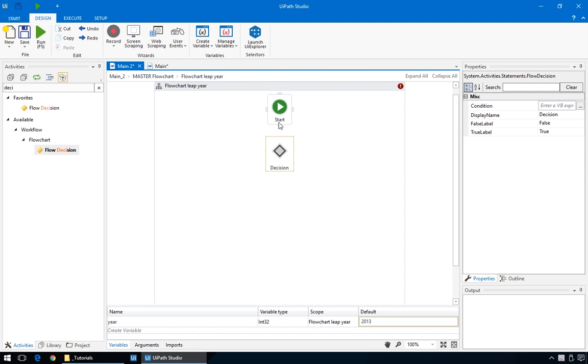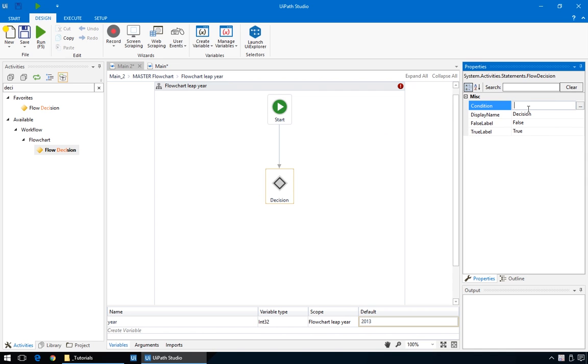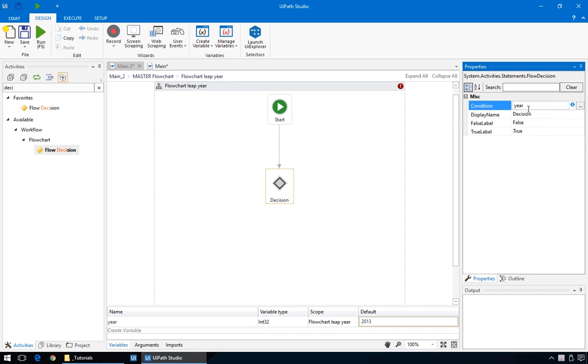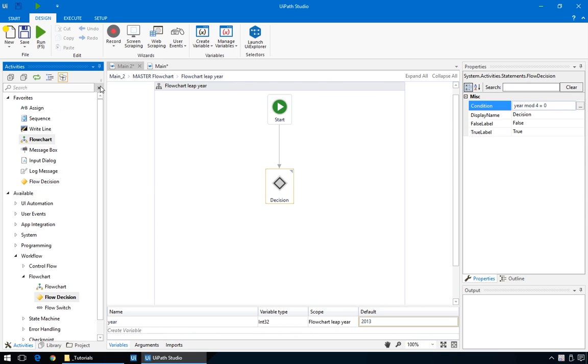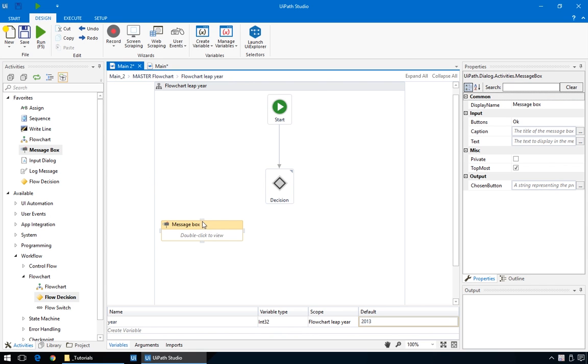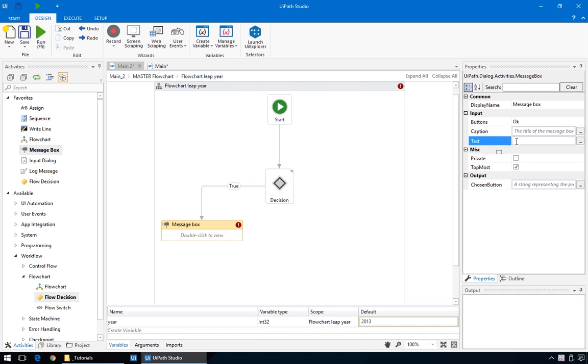Coming back to our flowchart, first connect the decision node to the start node. And in the condition field, we'll put year, the variable we created earlier, mod four equals zero. And that's it. Now, add a new message box action by dragging it from the left pane, and connect it to the decision node. This being the situation when the year is a multiple of four, we'll just say, this is a leap year.